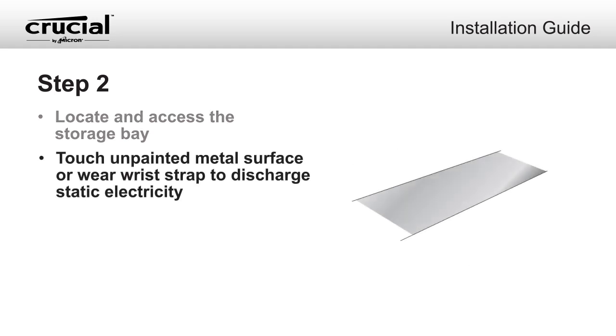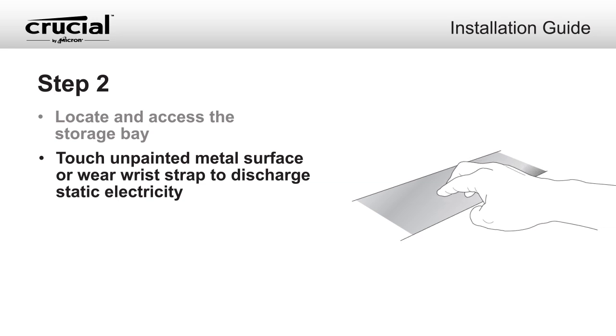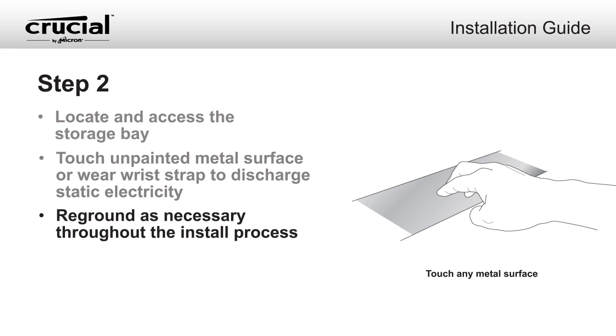Before handling internal components, touch an unpainted metal surface or wear an ESD wrist strap to protect against static damage during the installation process. If you touch your owner's manual or other statically charged objects during installation, reground yourself as necessary.